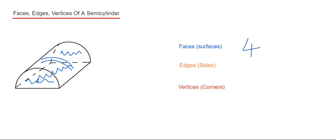So we have one, two, three, four. Then we've got five, six. So we have six edges.